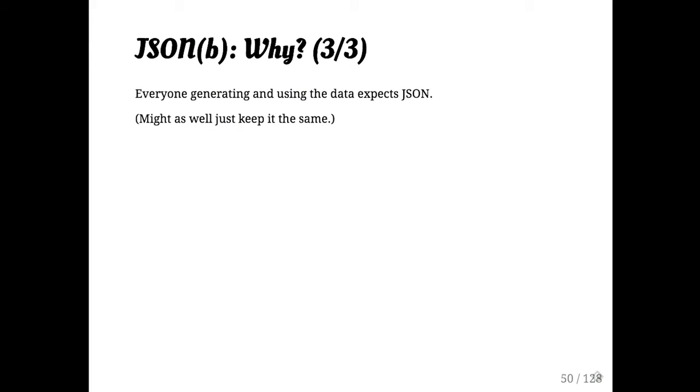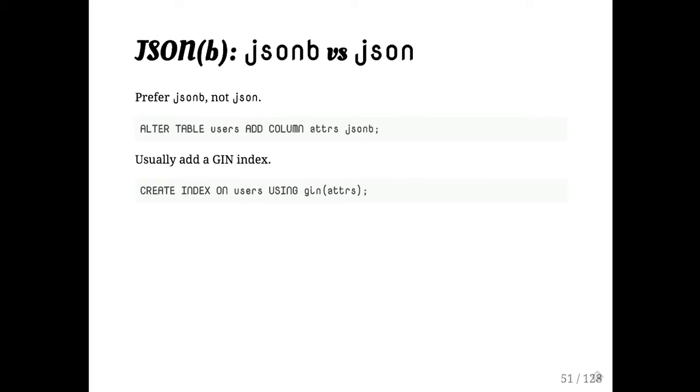Those are kind of my top use cases, sort of freeform or semi-structured data, actual hierarchical or document data, and data that's JSON already and you just don't want to screw with it. Should you use JSON or JSONB? You should use JSONB.